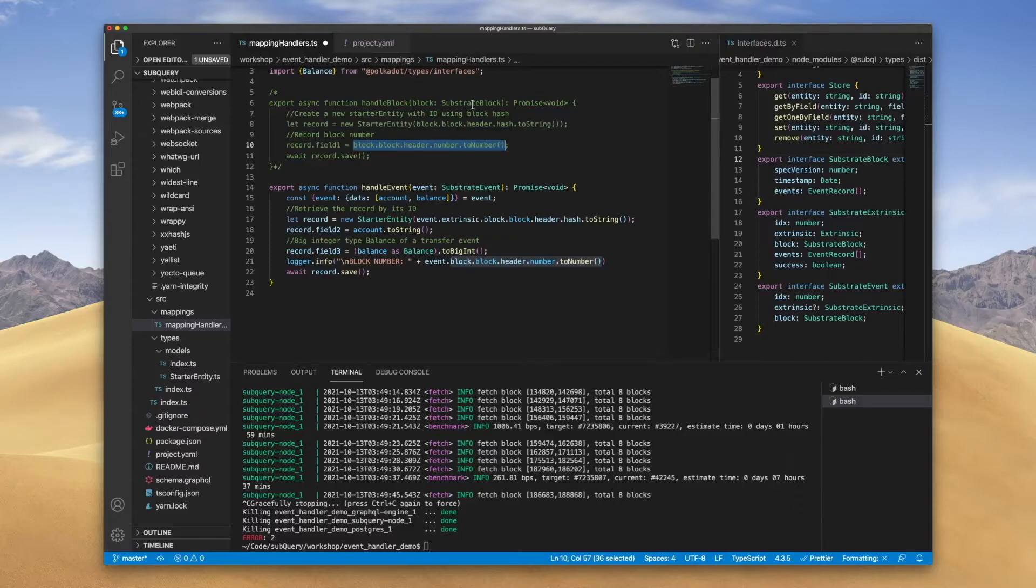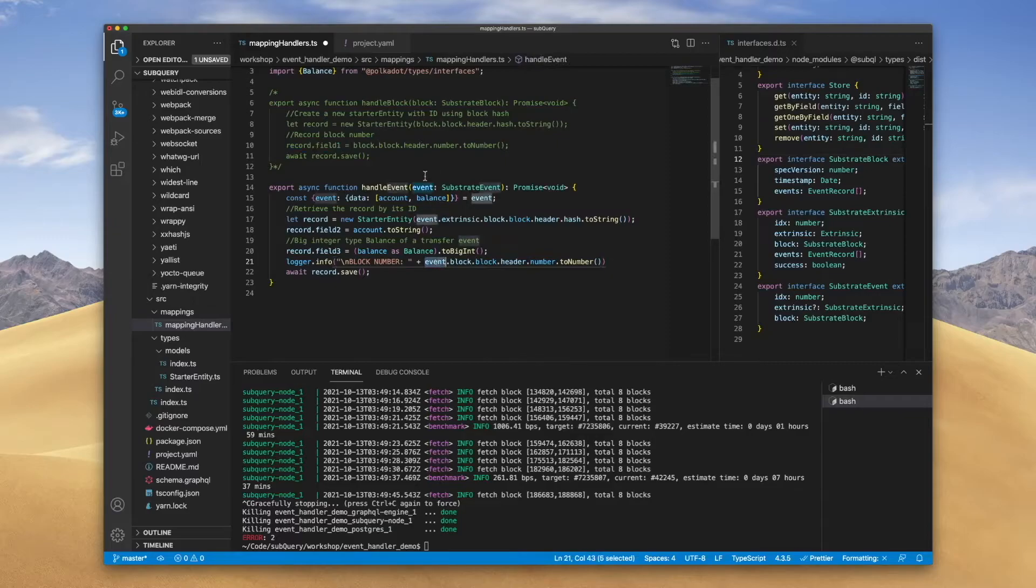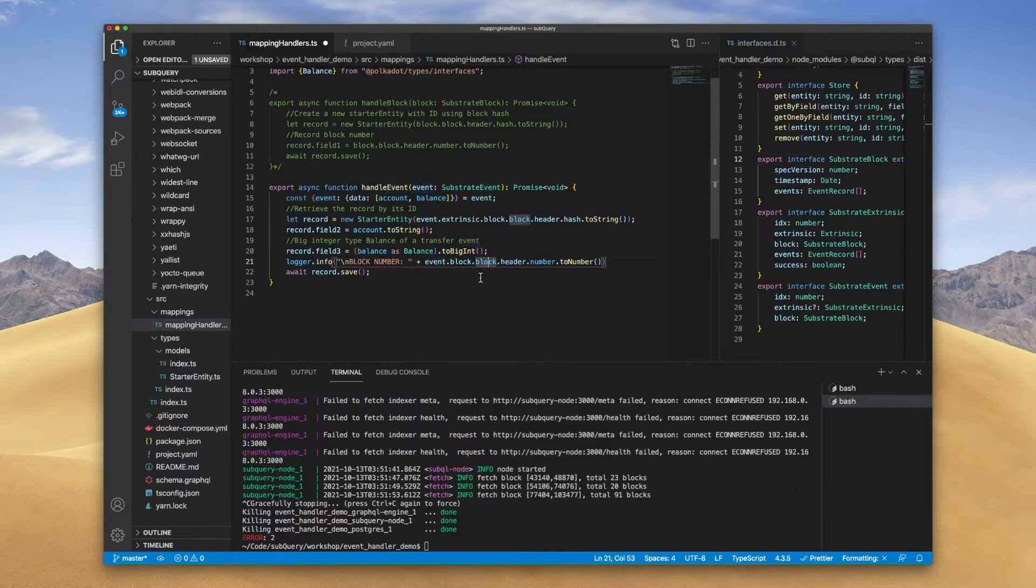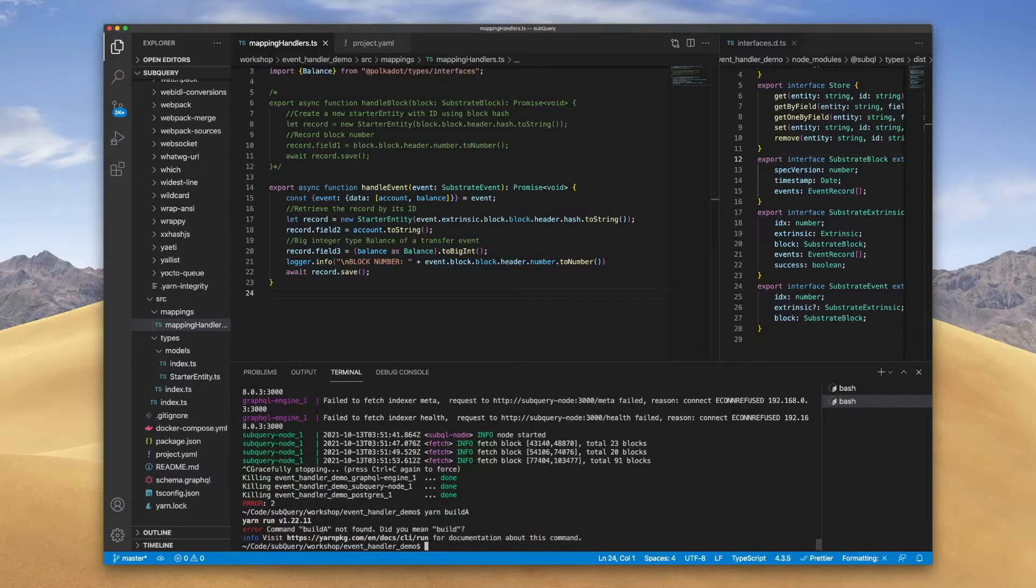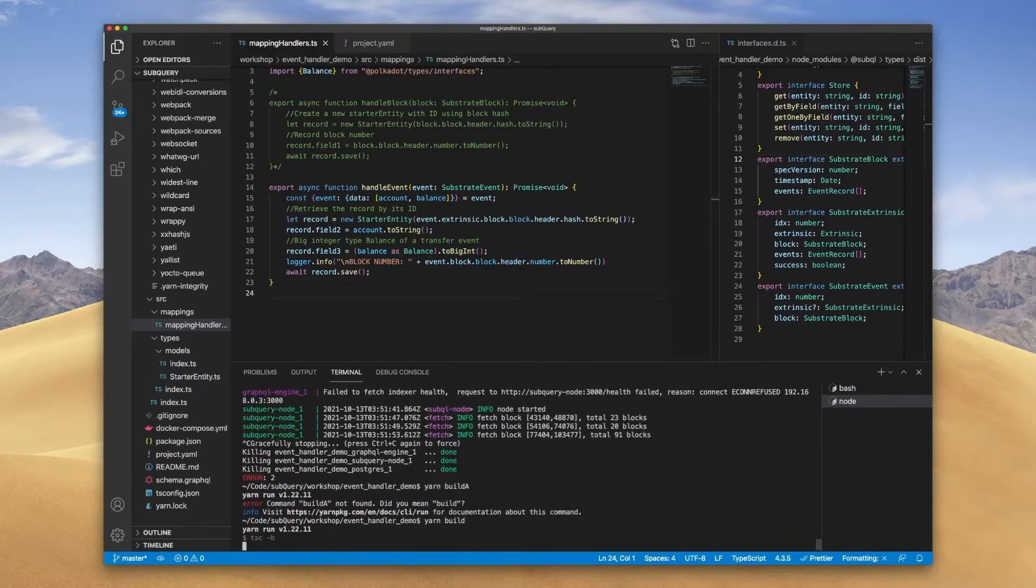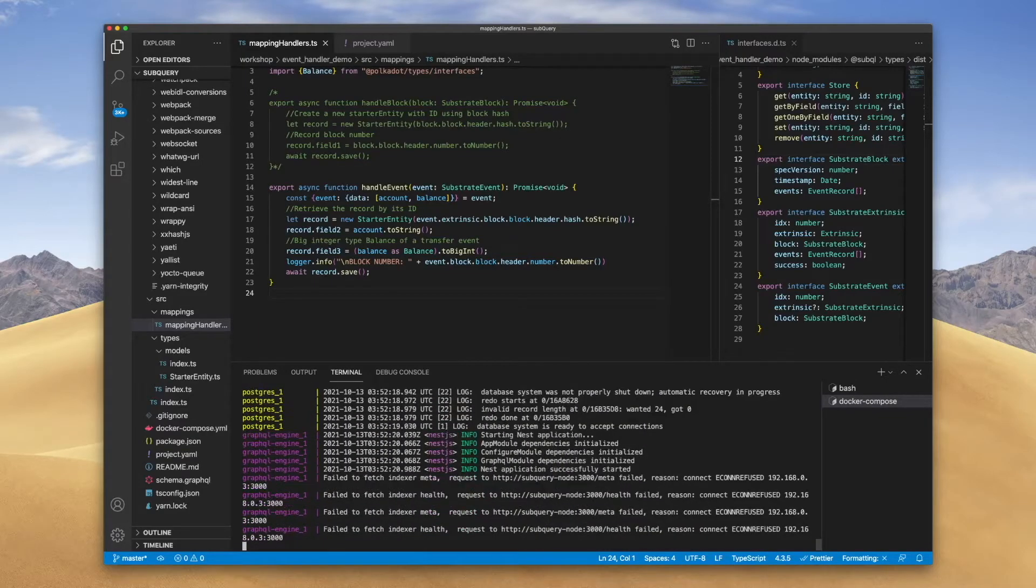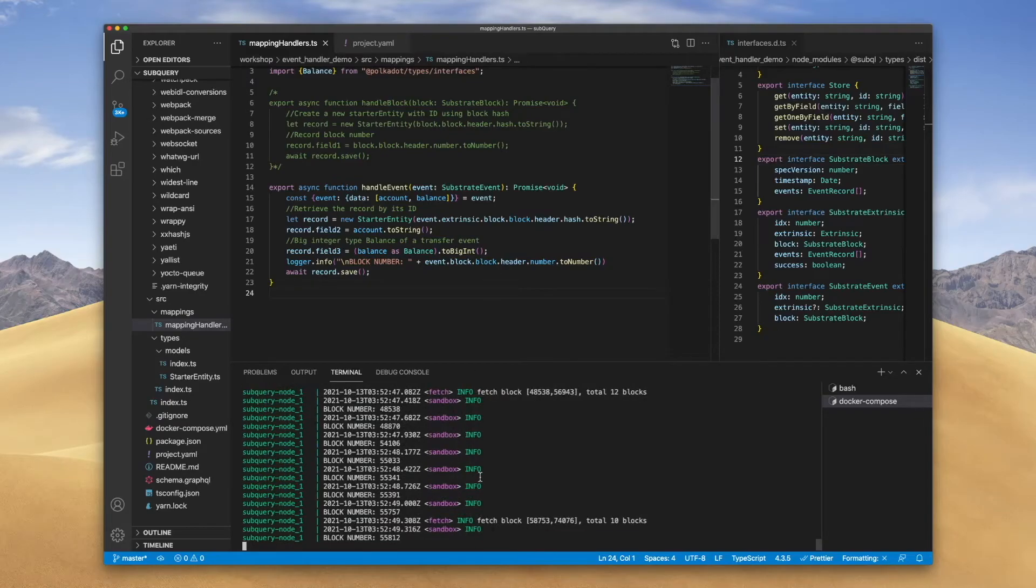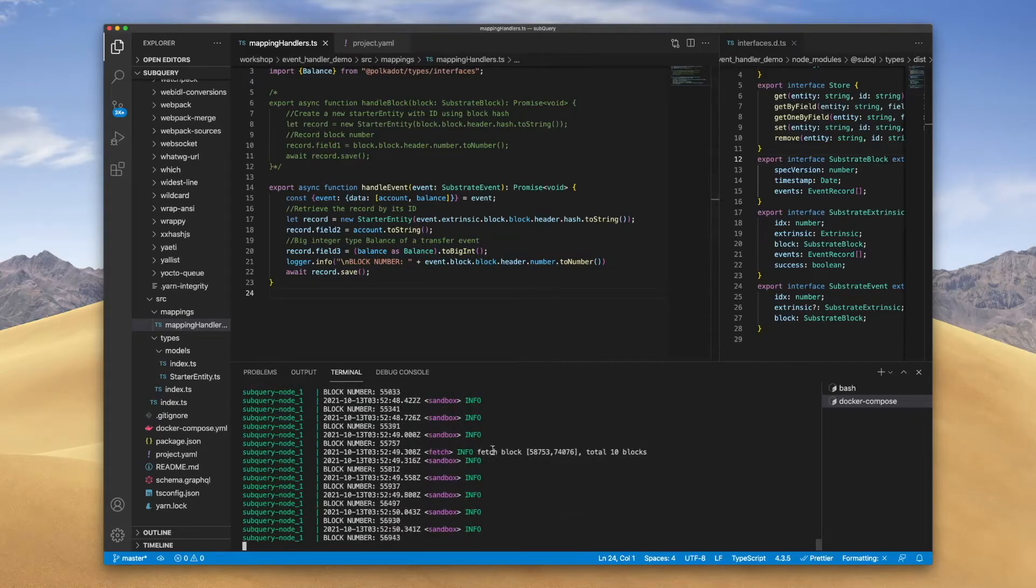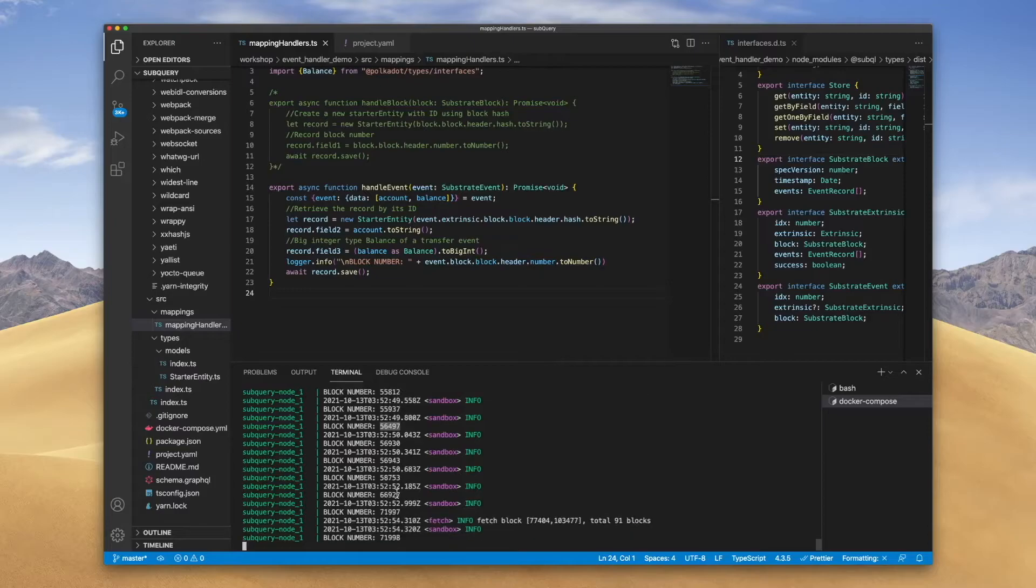That's just following from above here where again, this is accessing the block number from the block or substrate block interface. But here I'm actually going through event back into block, so effectively just copying this and putting the event field in front. So let's save this and give this a whirl. I'll first of all build this. And there we go, the node is up and we're actually displaying the block number. So that's great to see.